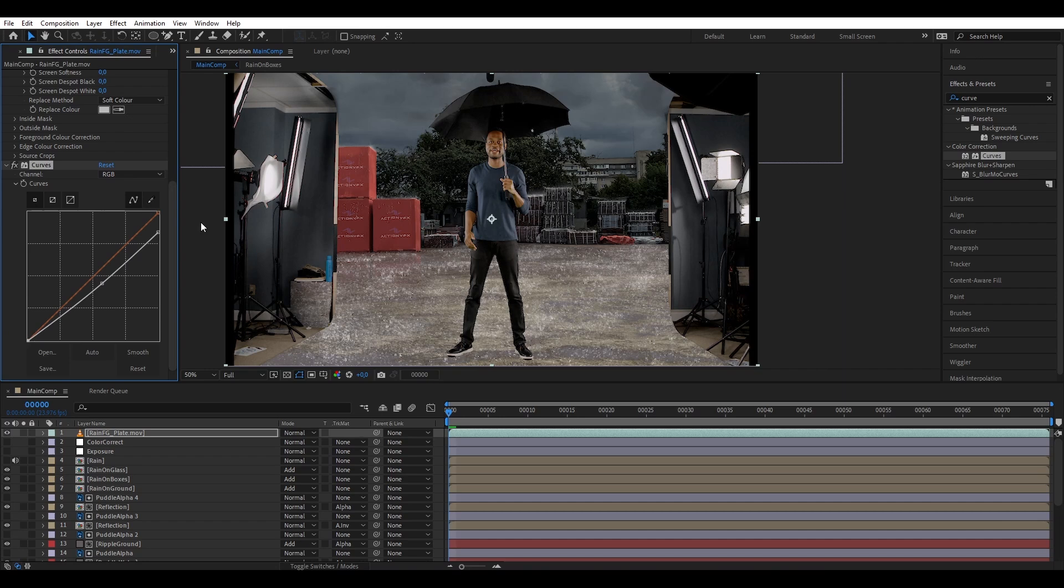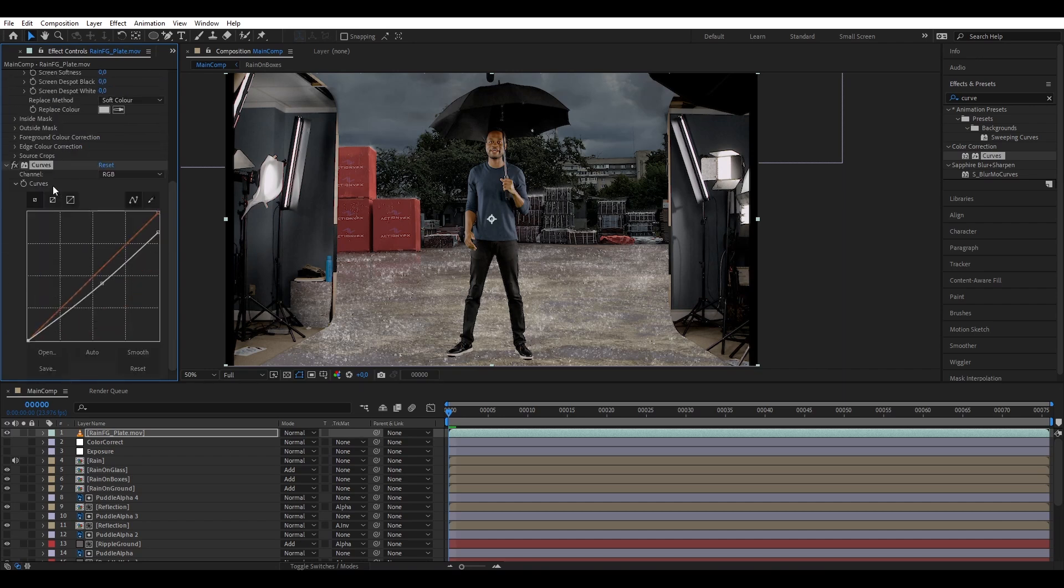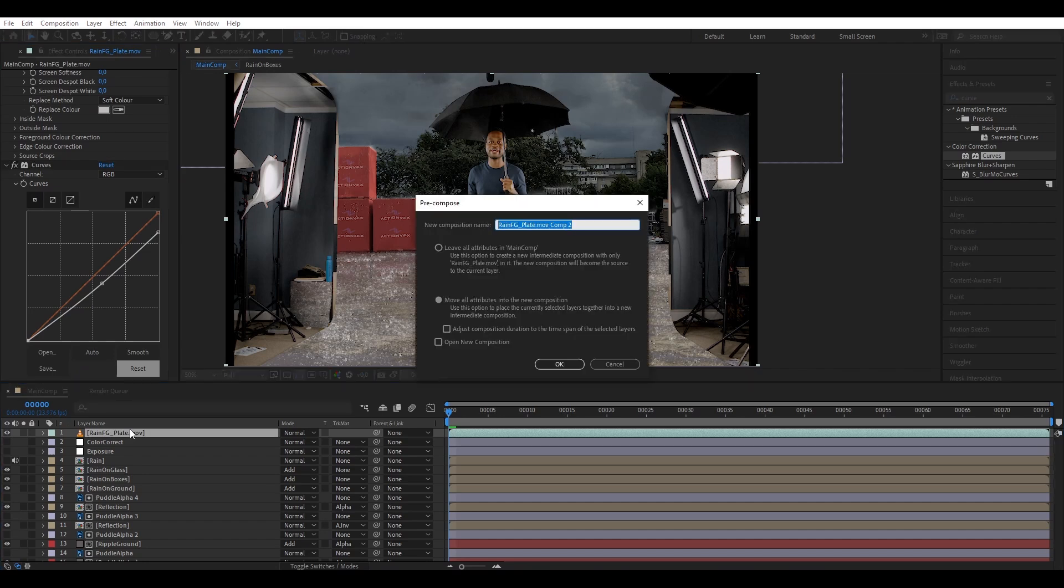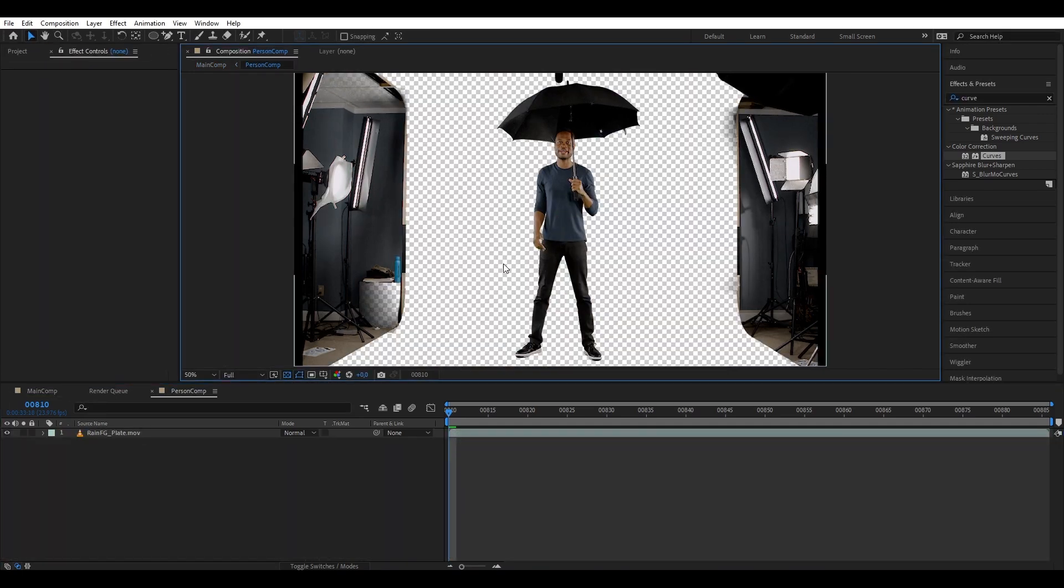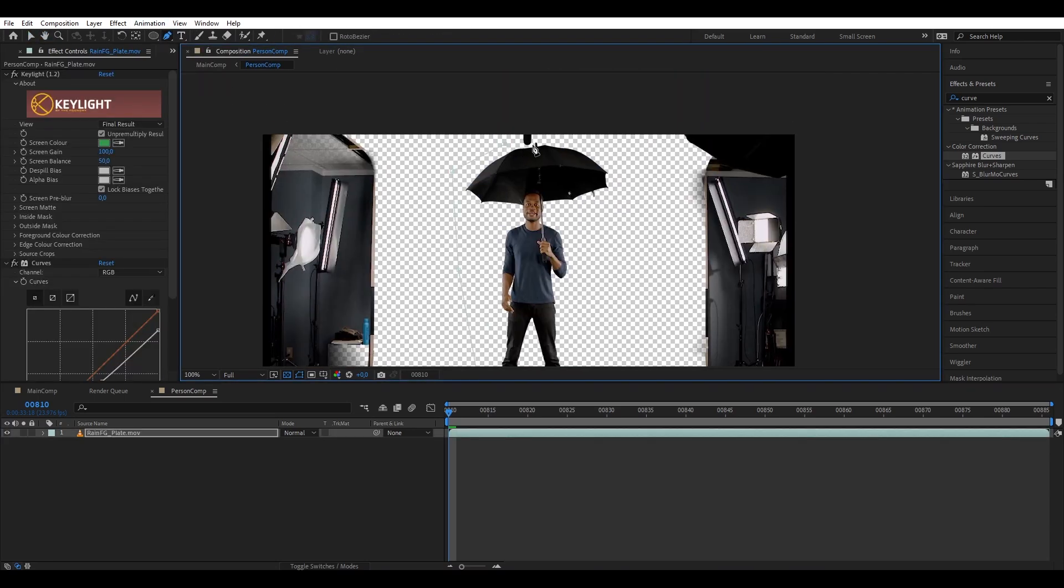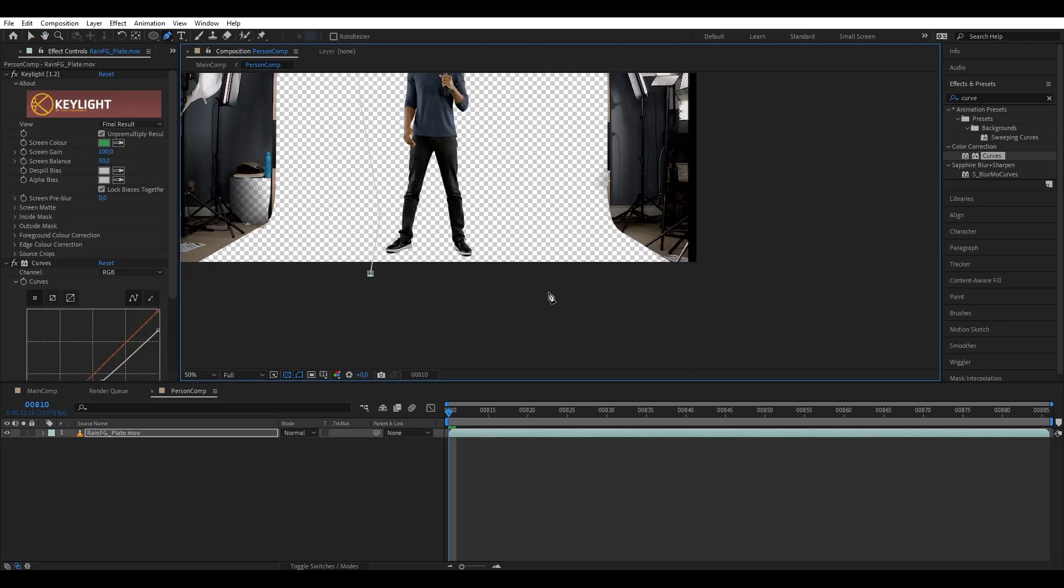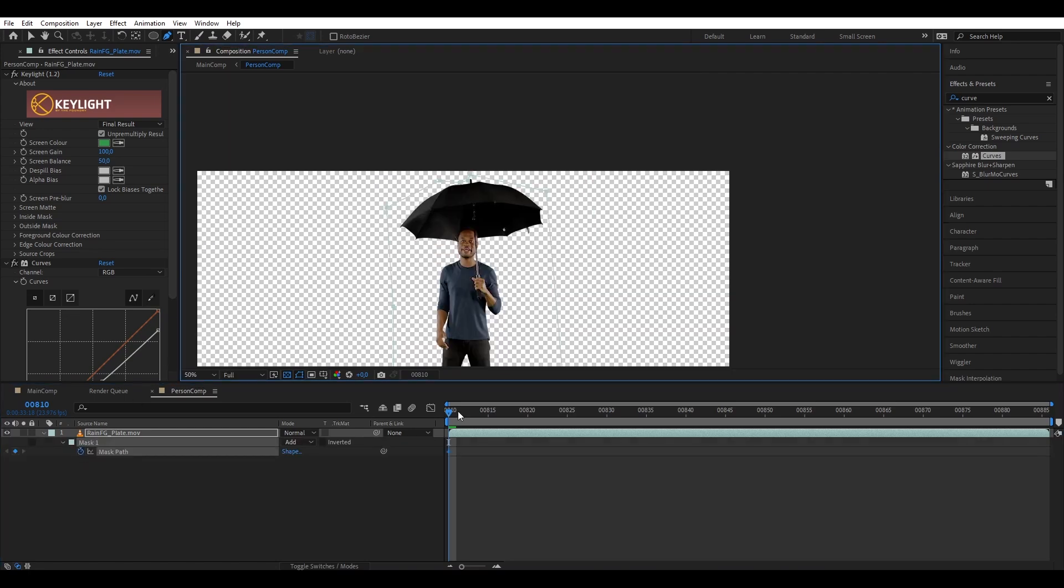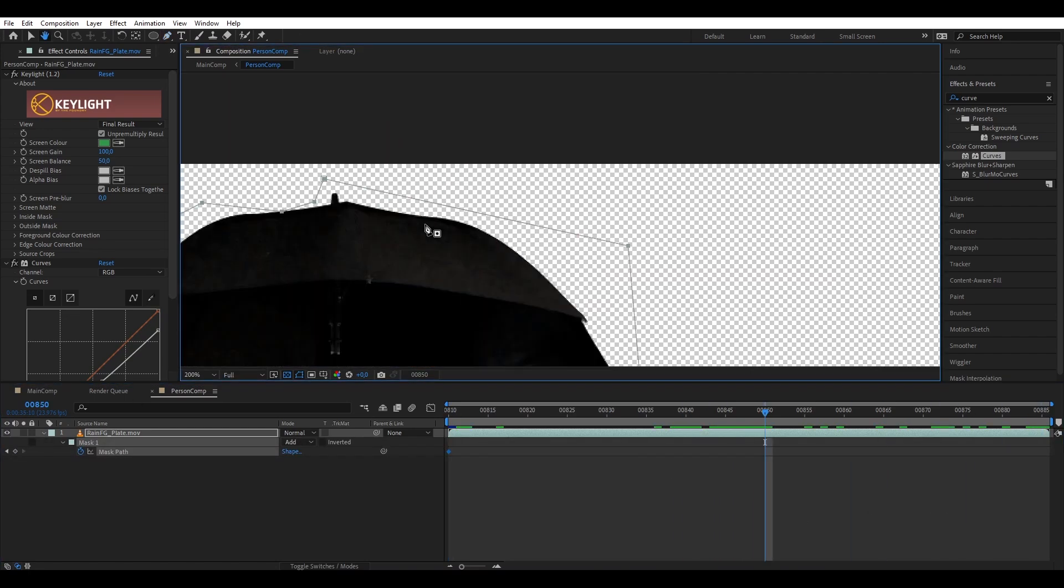Thankfully our character will be helped by being covered by a lot of the rain, so now what we're going to do is pre-compose him. Control-Shift-C and move all attributes because we want to bring our curve and key into inside the pre-comp. Then we're going to go inside the pre-comp and here you see the microphone as well as the green screen rigs, so we are going to get rid of that by masking our actor and then we want to animate our mask.